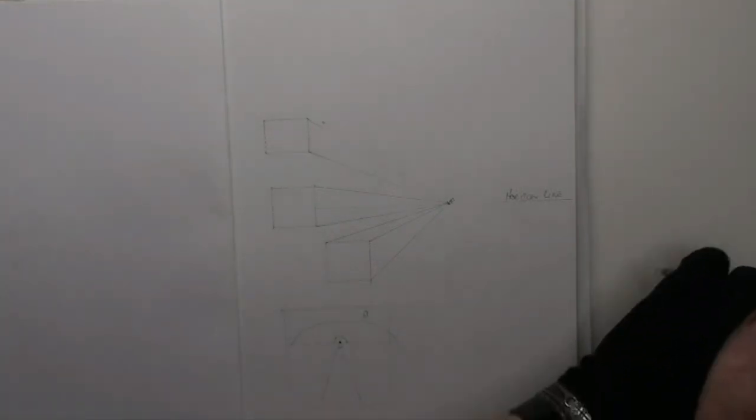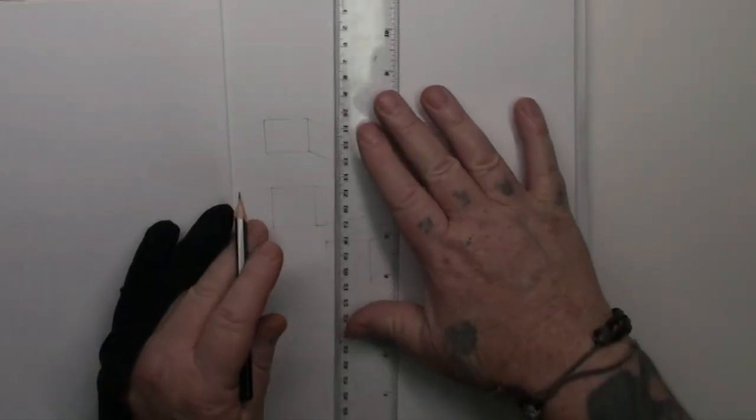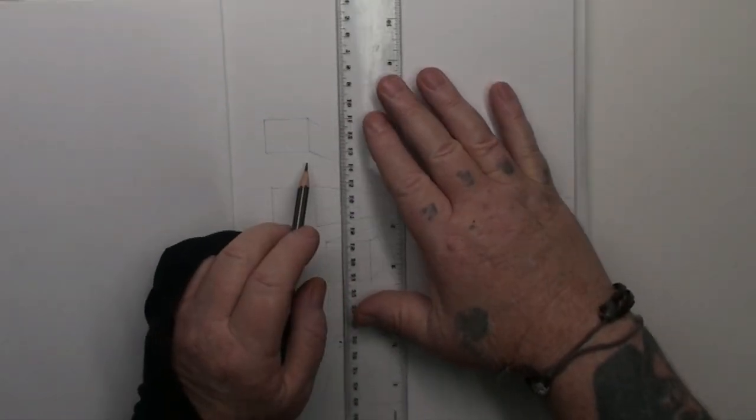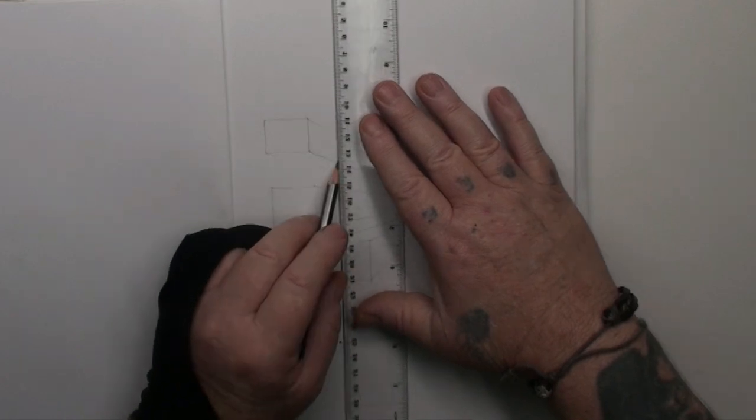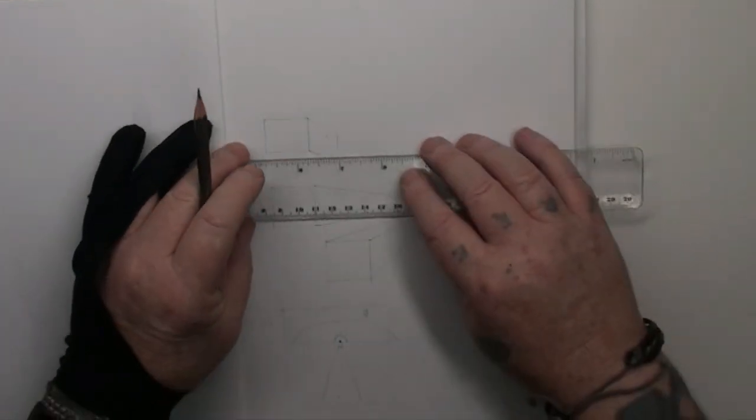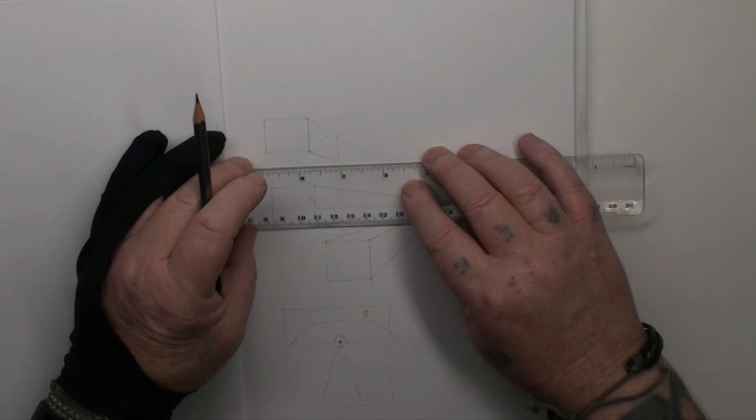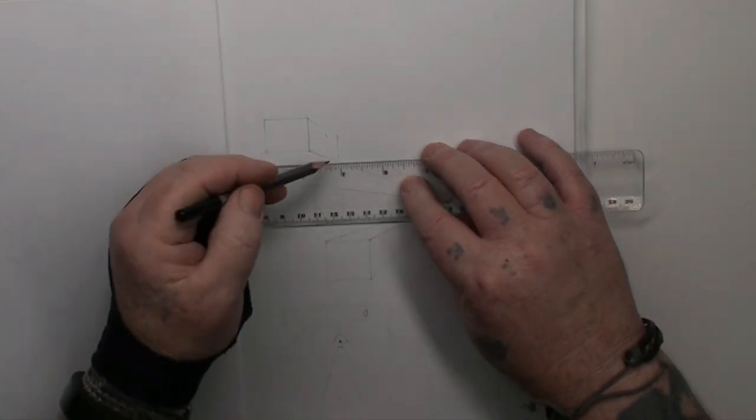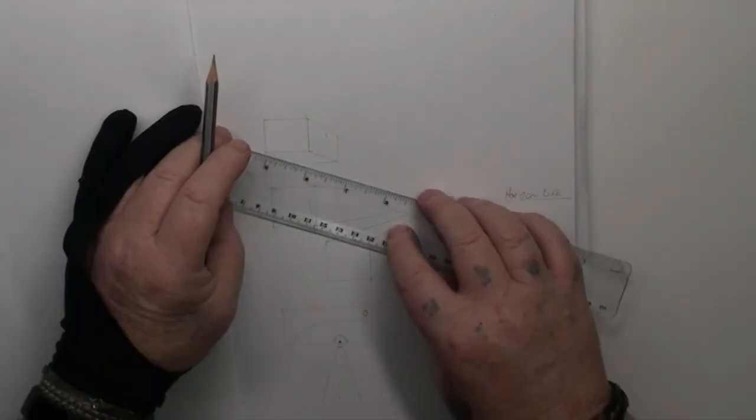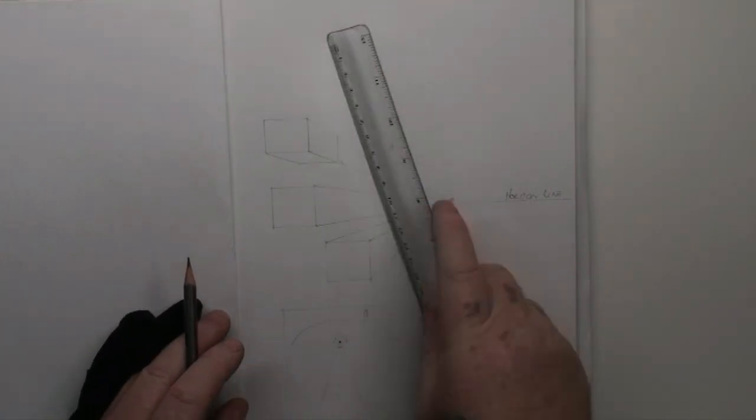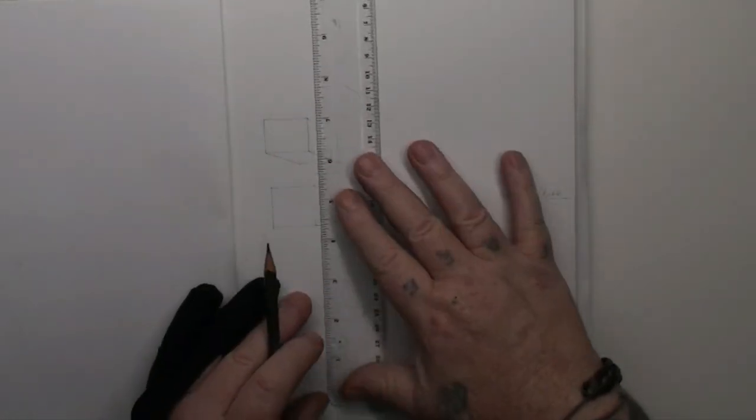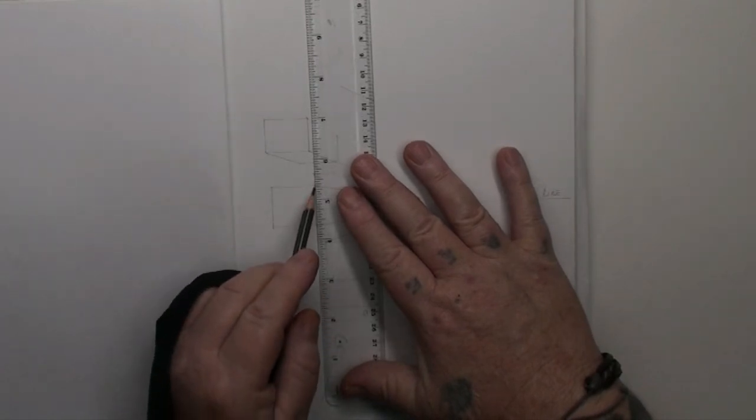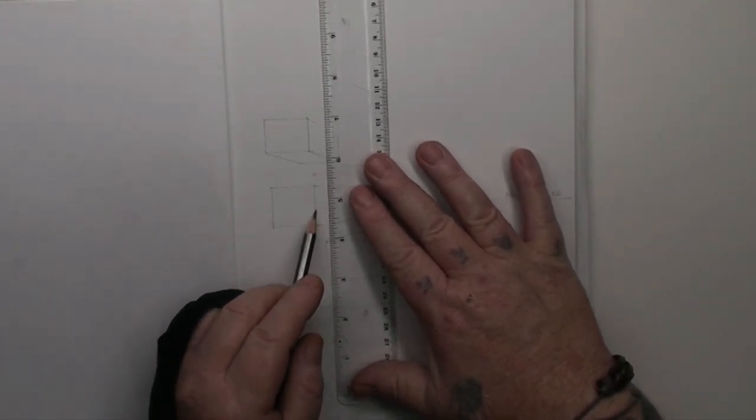So anyhow, the next thing we do, is you make it as big as you want. We've got to do a line that's parallel to that one. Just move it across slowly. Same here, move it down, just slide it down slowly, until it meets up.